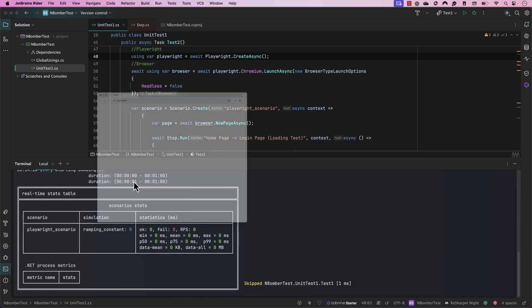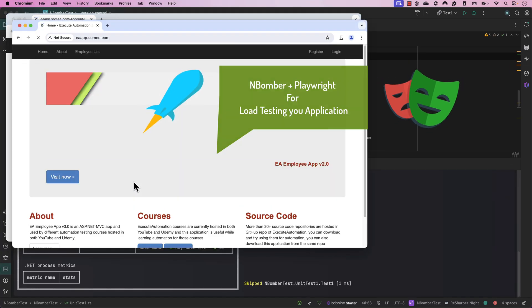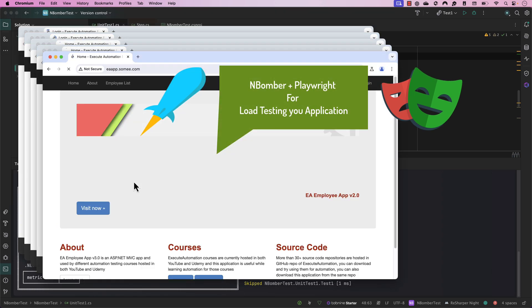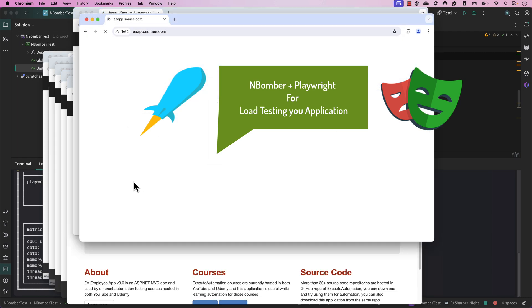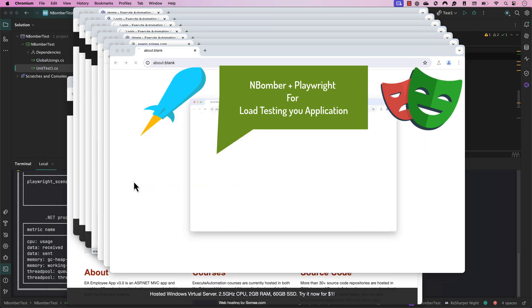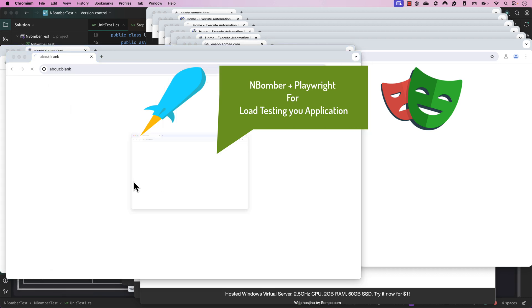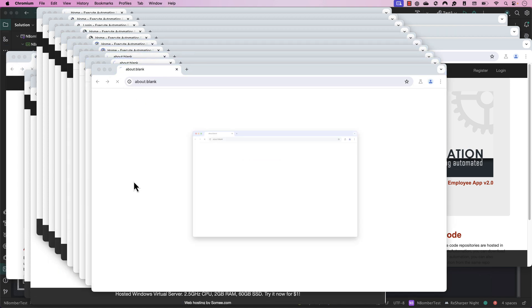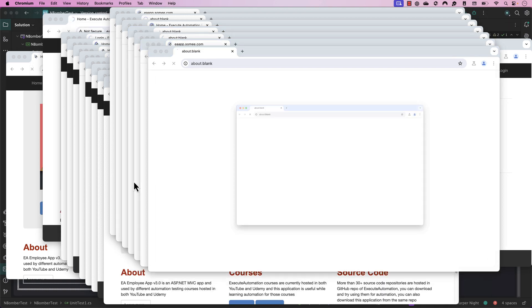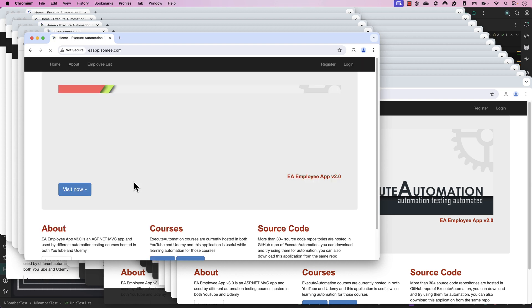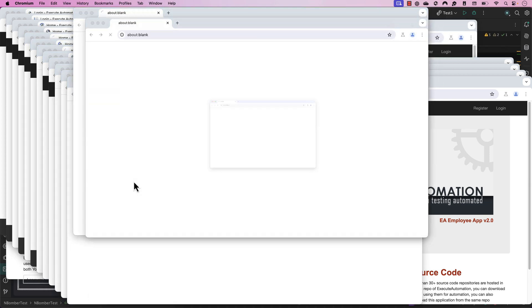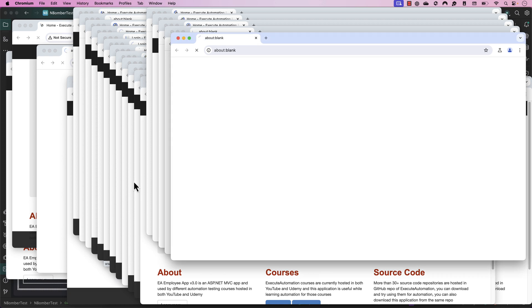Hi guys, my name is Karthik and I am from Azure Automation. Today in this video we are going to talk about nBomber performance testing tool. This is going to be similar to our last video where we discussed nBomber for HTTP load testing, but this time we are going to see how we can use nBomber load testing along with Playwright to perform web-based performance and load testing.